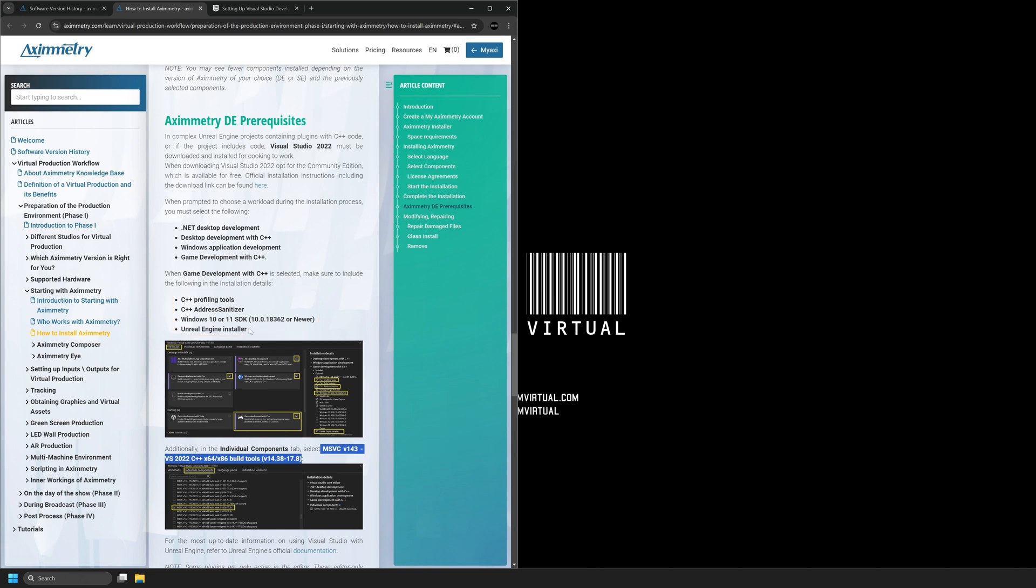The main thing that's different between 5.3 and 5.4 is this additional individual component. It's recommended that we check this MSVC v143 vs 2022 C++ x64 x86 build tools.